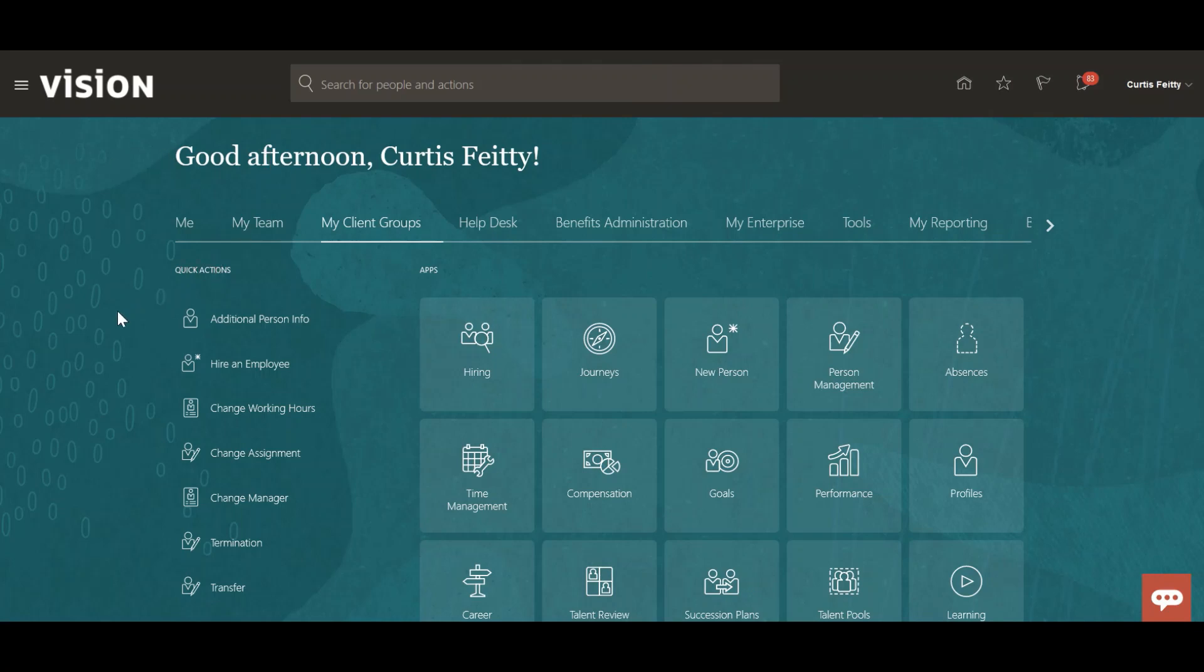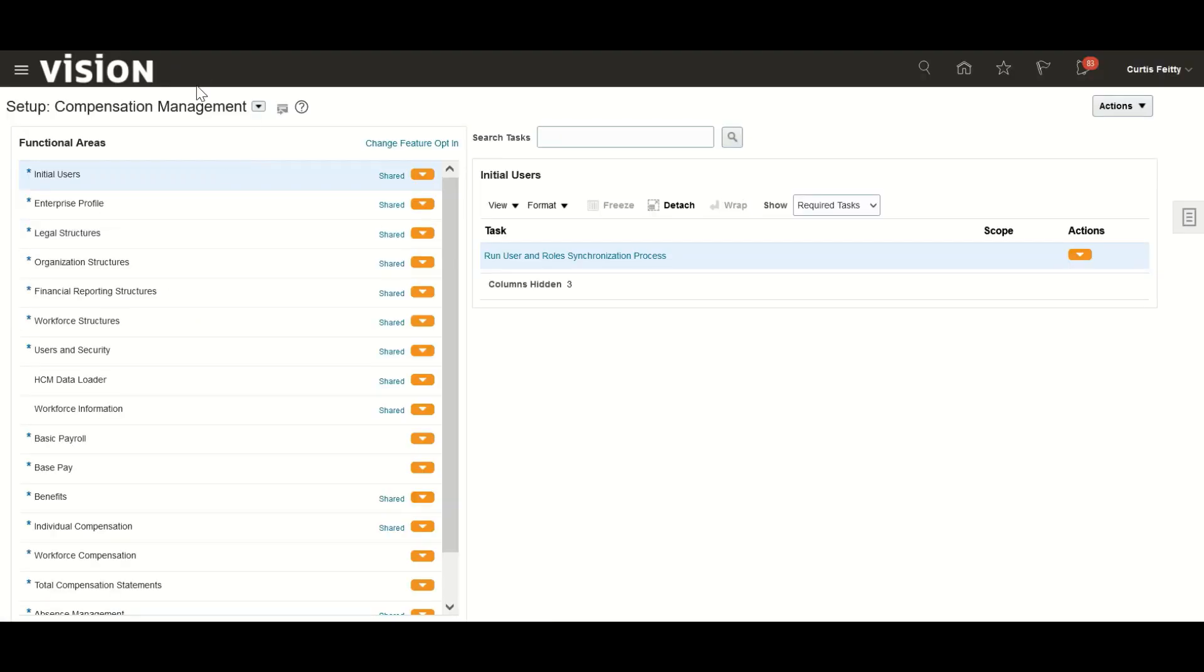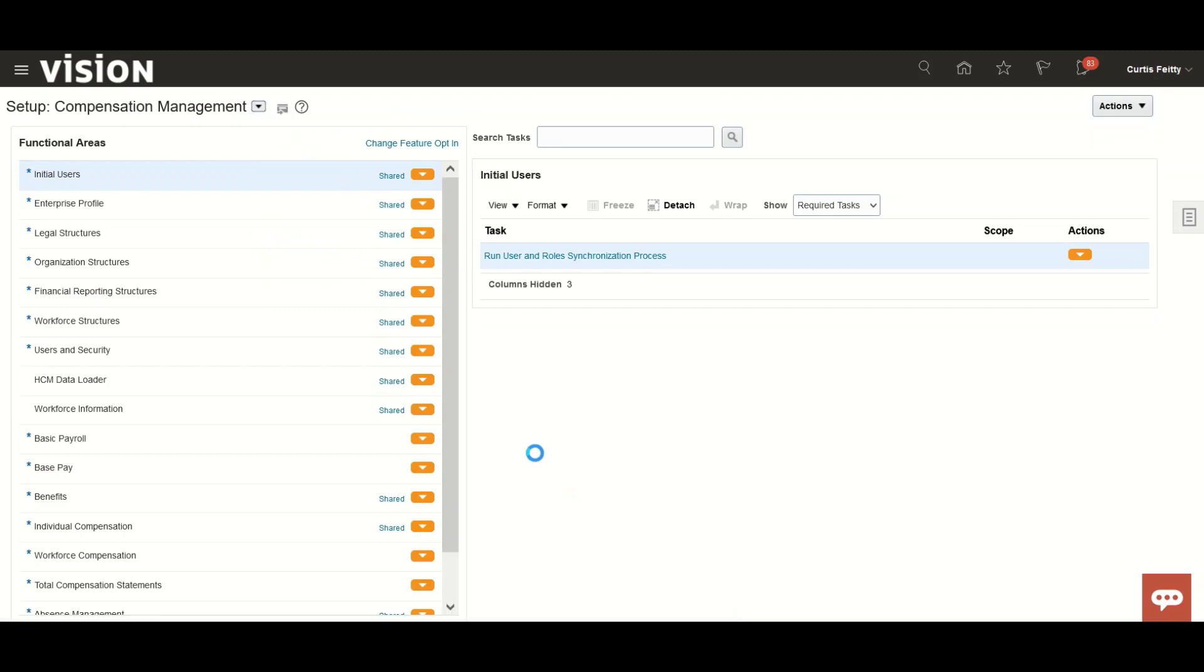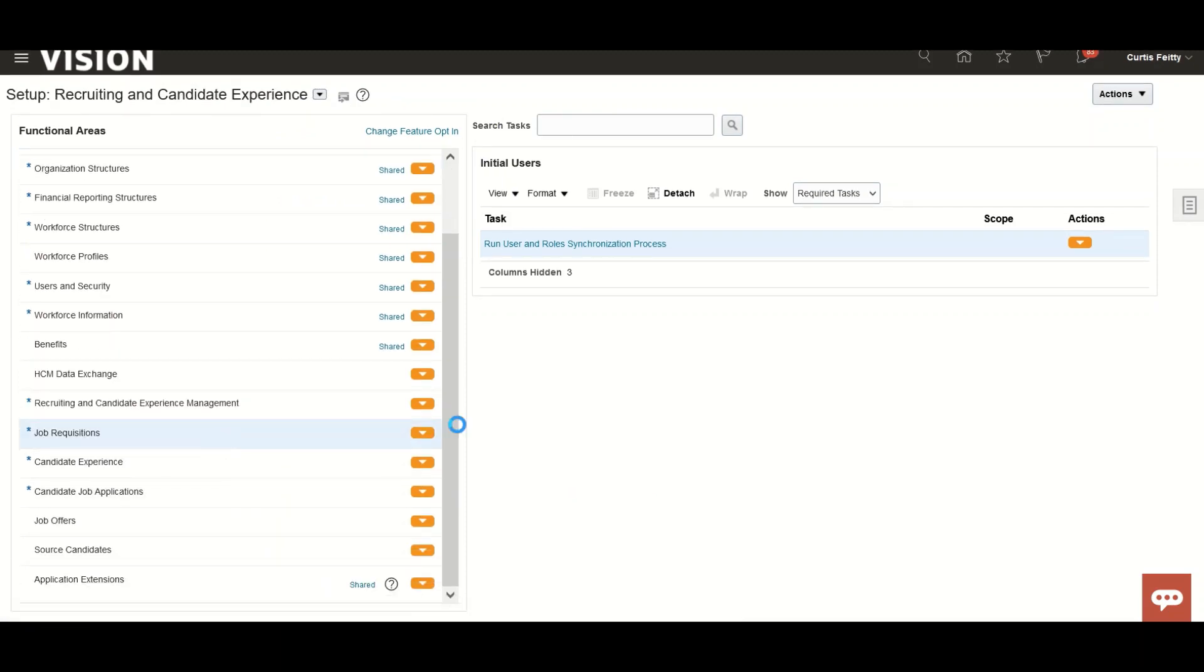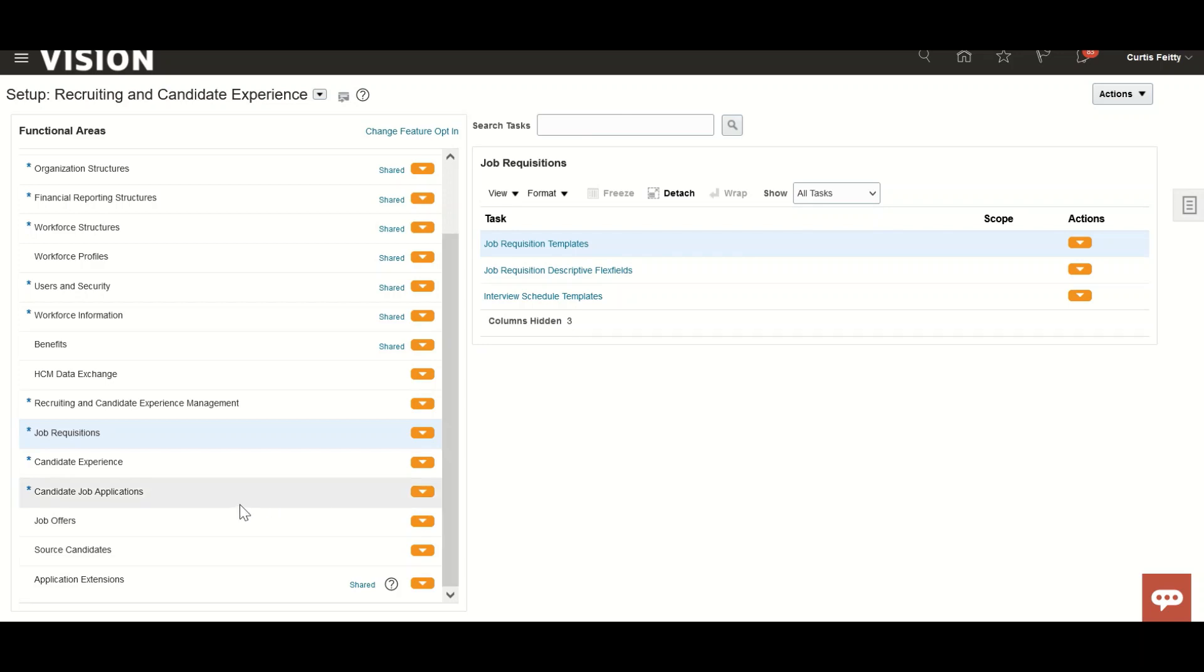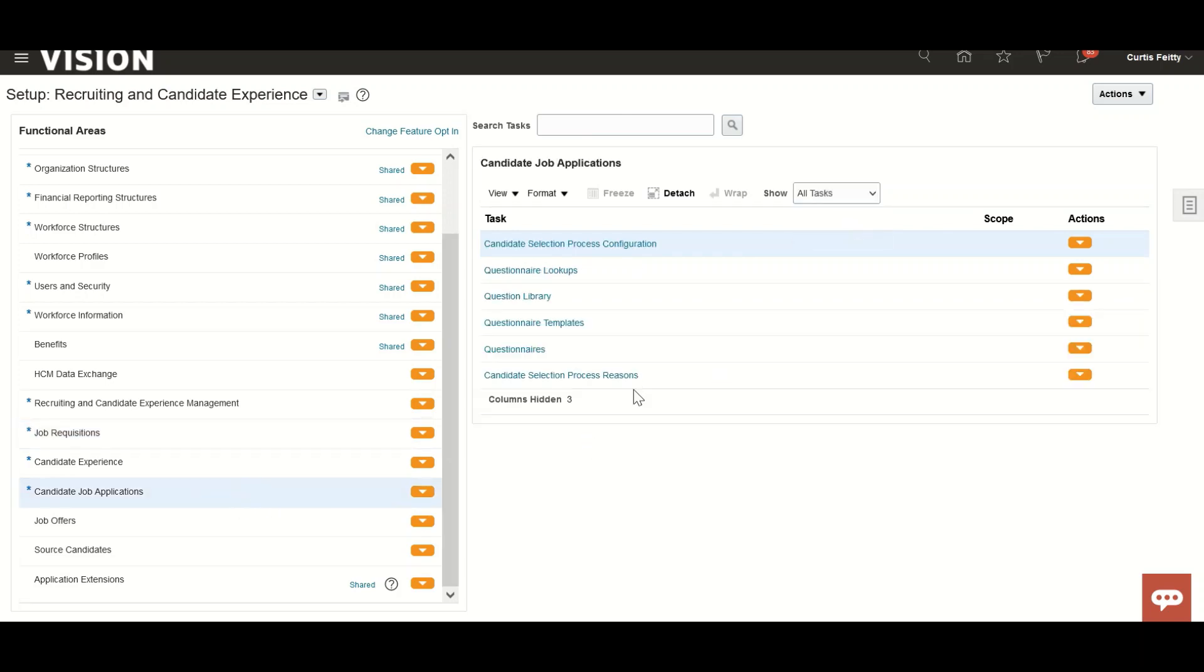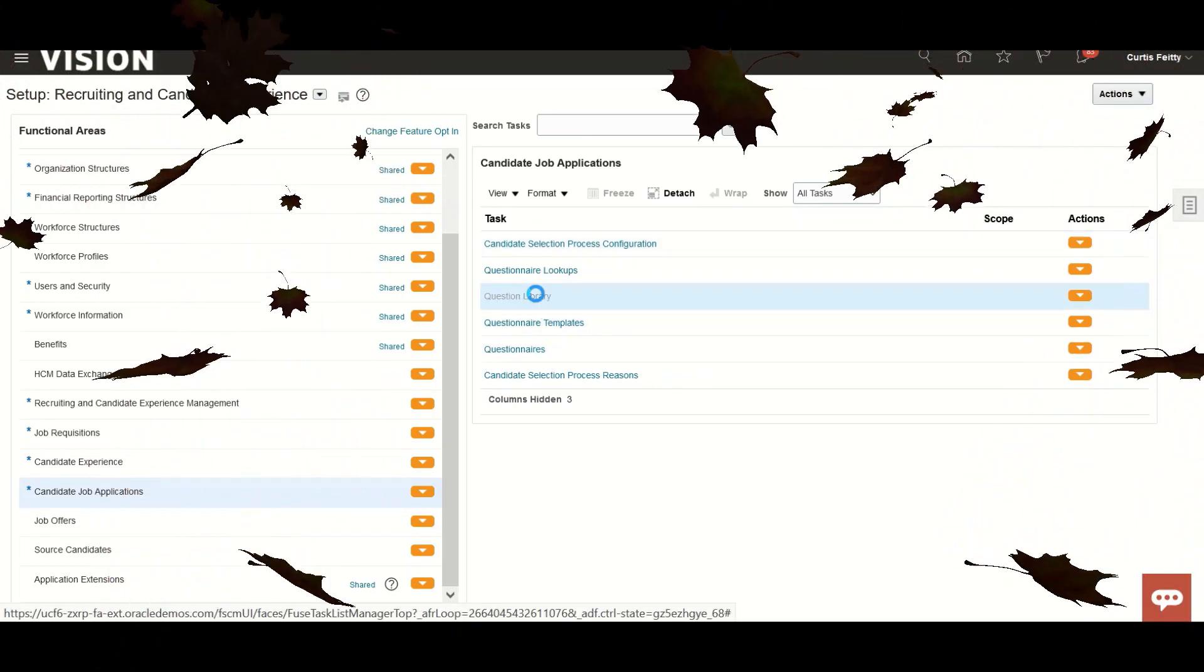Without wasting any time, we'll directly go to that area and show how to create that. Go to Setup and Maintenance as usual, then to Recruiting and Candidate Experience, Job Requisition, All Tasks.